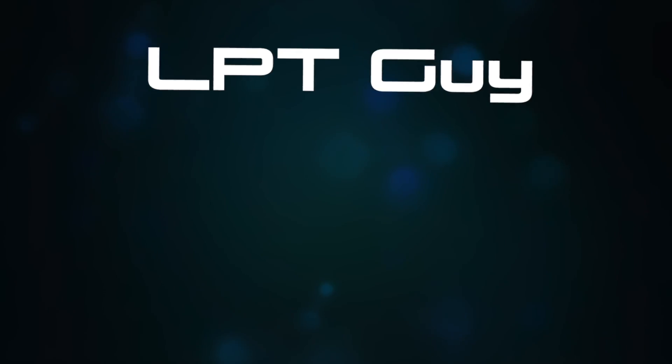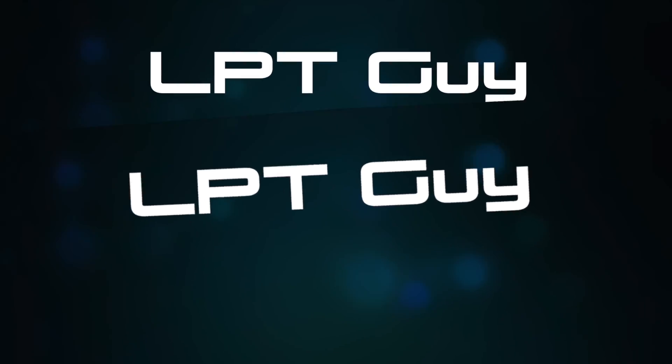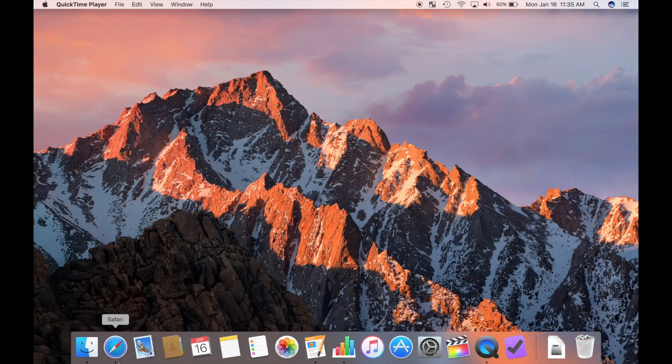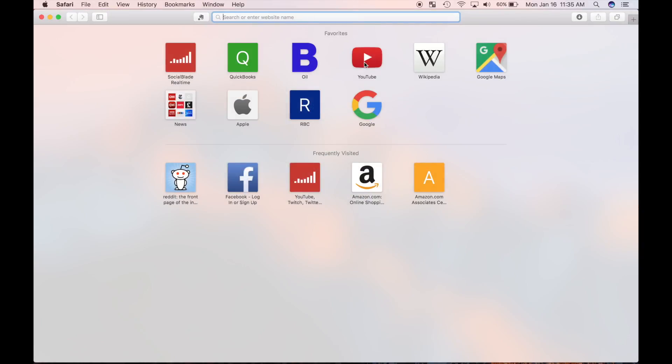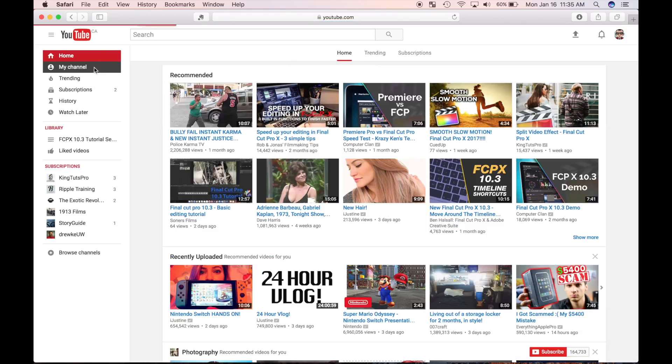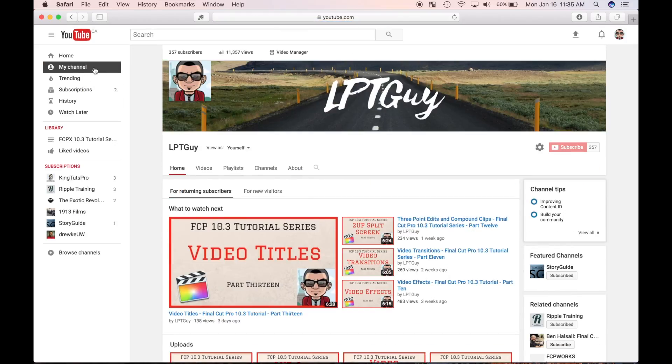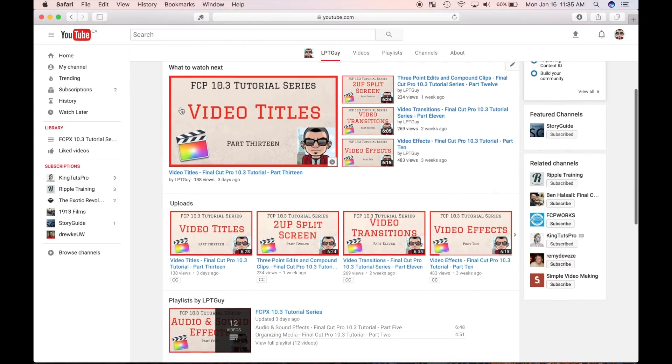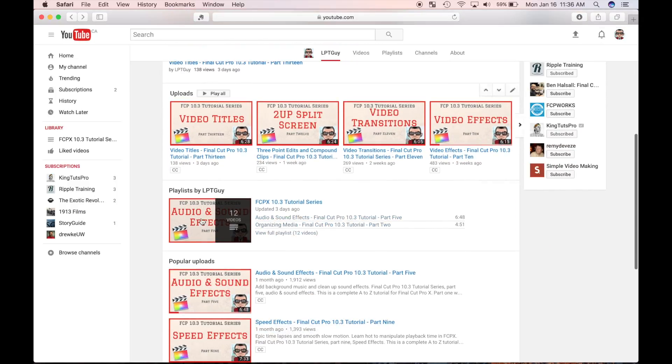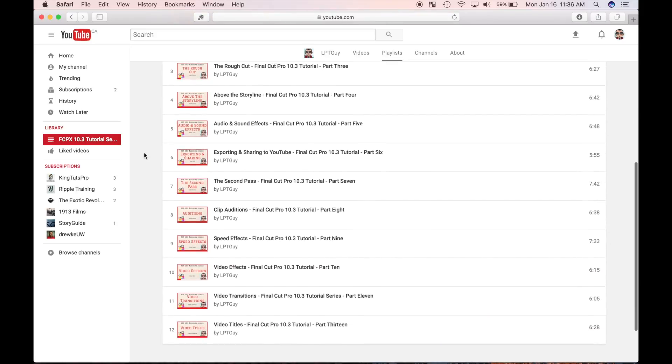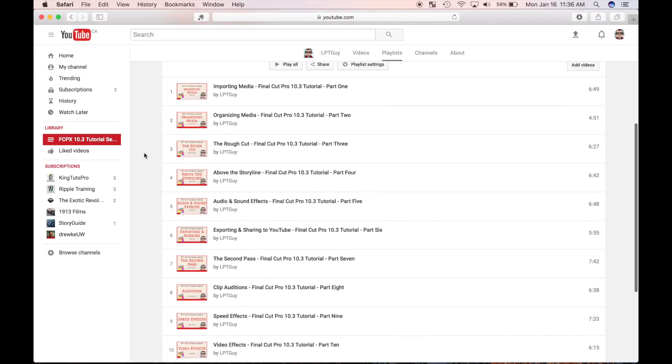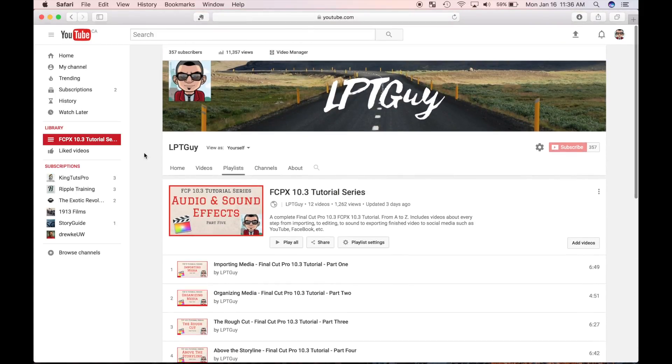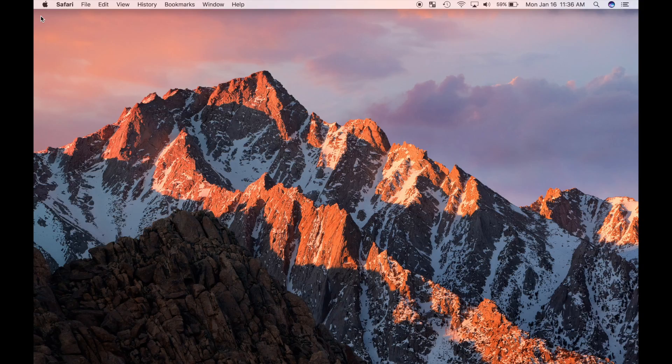Welcome back to my Final Cut Pro tutorial. This is part 14 of my series. If you haven't watched my previous videos, go check them out. I've included all the links in the description and I've linked the full playlist up top. If you find these videos helpful, don't forget to like, comment, and subscribe. Also please share this across your social media networks to help me reach a wider audience. So let's get started.